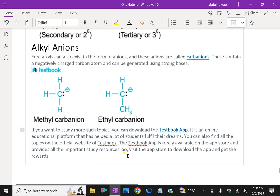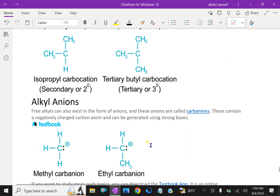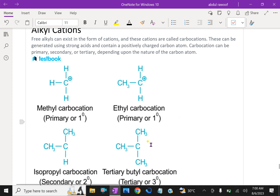If you want to study more topics about alkyl groups, you can go through more videos in our section. The symbol R is used throughout organic chemistry to represent a generalized organic group. The R group can be methyl, ethyl, propyl, or any of a multitude of others.